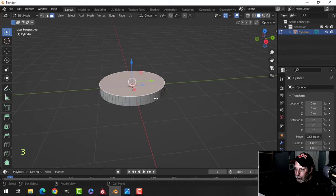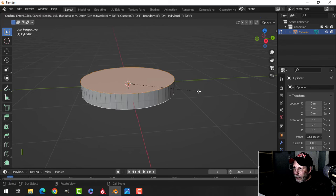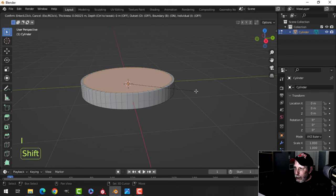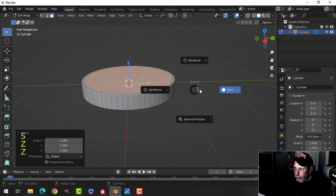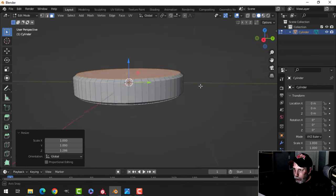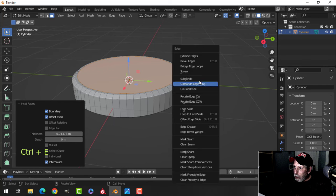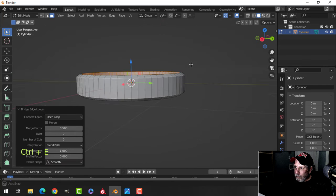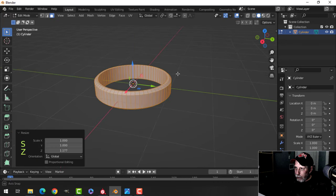I'm going to select the top face and the bottom face, press I to inset, pull in a little ways, then press E and S Z to pull it up so we have a little bit of an angle. I'll press I again, pull in just a little bit — there's the thickness of the ring — then Control+E, Bridge Edge Loops. If you're not happy with that you can S Z and scale it a little bit bigger.